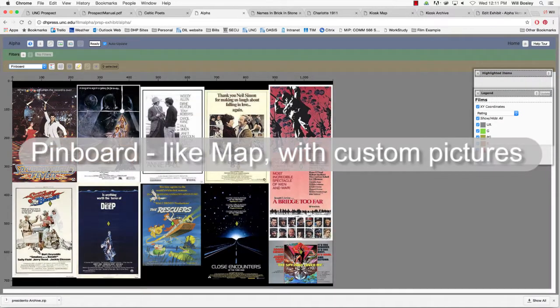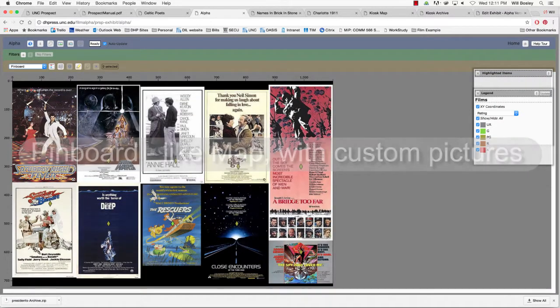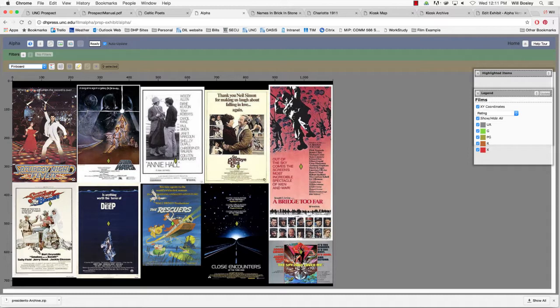The pinboard visualization is similar to a map visualization except that you provide a background graphic image. Records are represented as circles on top of the image located by an XY pixel coordinate. You can add further background image layers in the form of SVG graphic files.